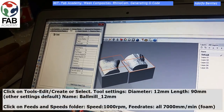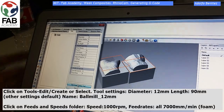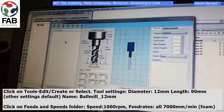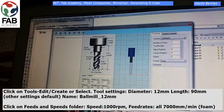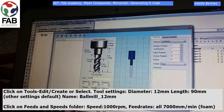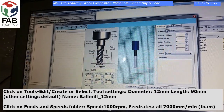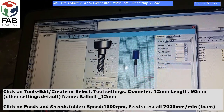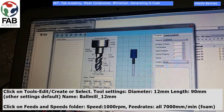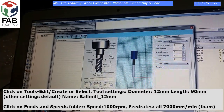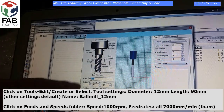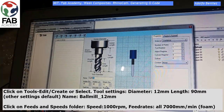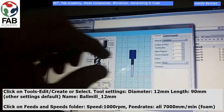Now click on Tools > Edit > Create or Select, and set everything about the tool. The diameter is 12 millimeters — this is the tool I'm going to use. The length is 90 millimeters, and the other settings I left by default. I'll name it 'Ball Mill 12 millimeters.'